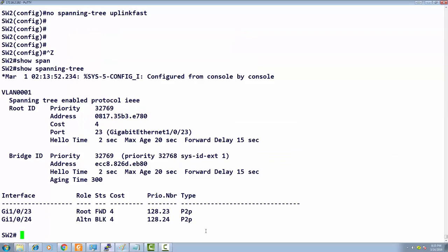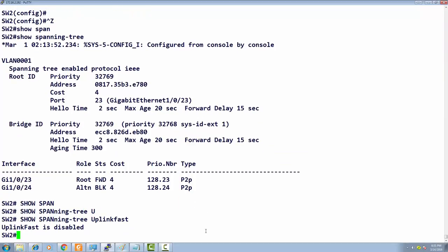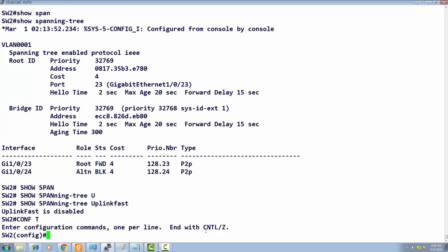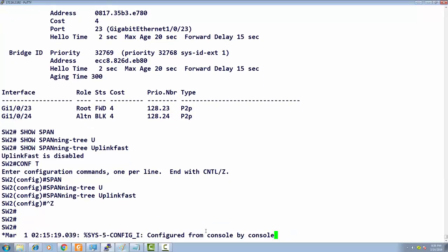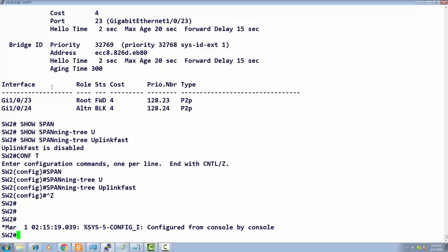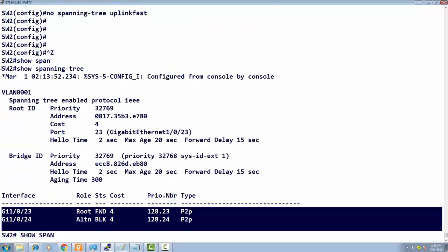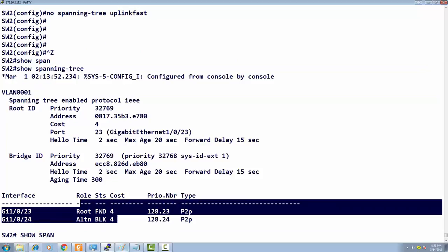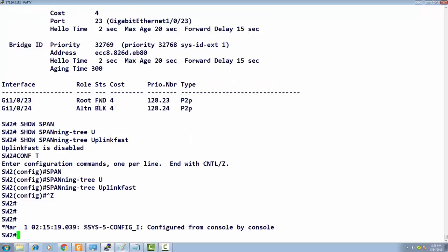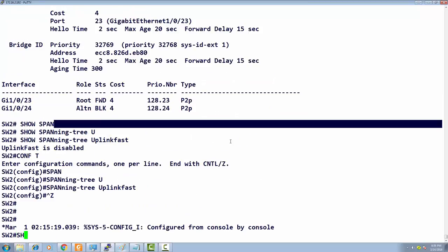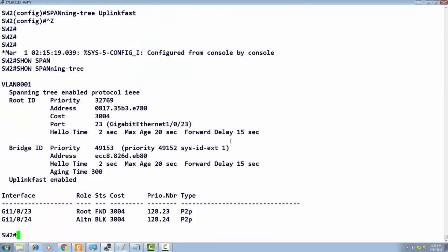Running 'show spanning tree uplink fast' shows the feature is not enabled. To enable it, go to the switch and type 'spanning tree uplink fast' — nothing more is required. When you enable it, notice the port cost and priority values on Switch 2 change. I'll run 'show spanning tree' again to observe what happened.